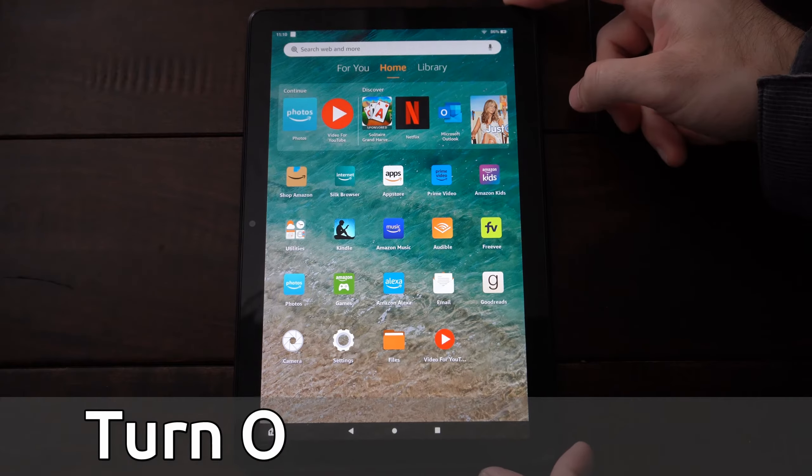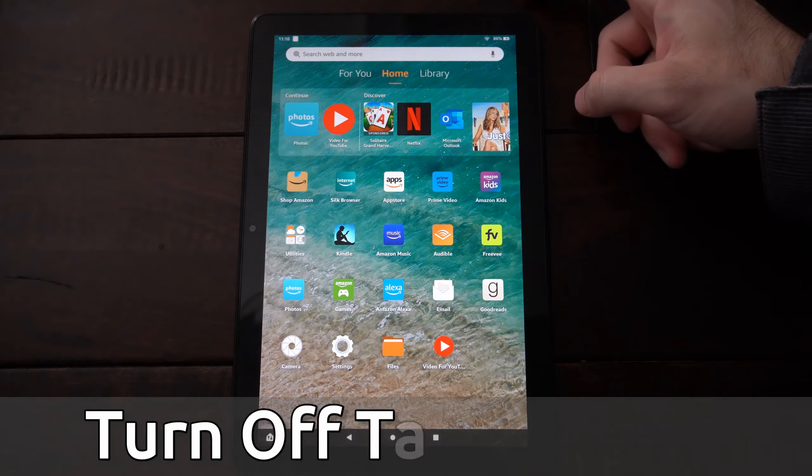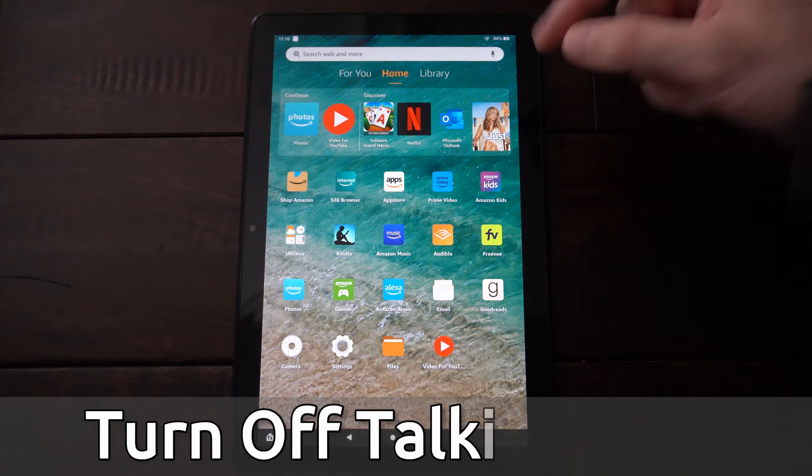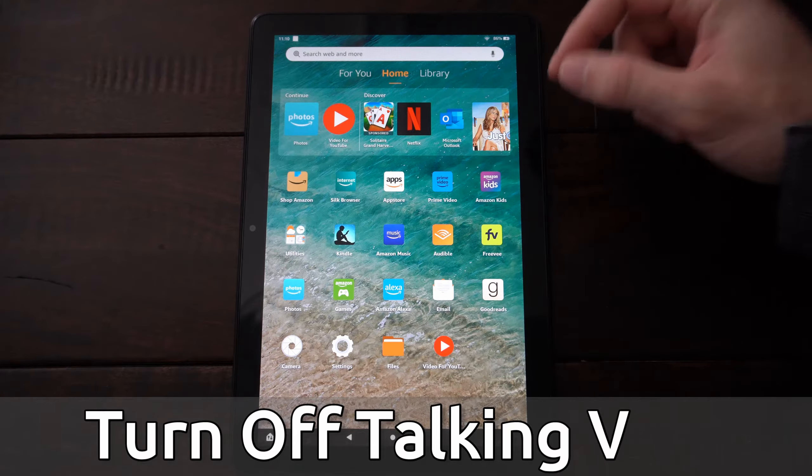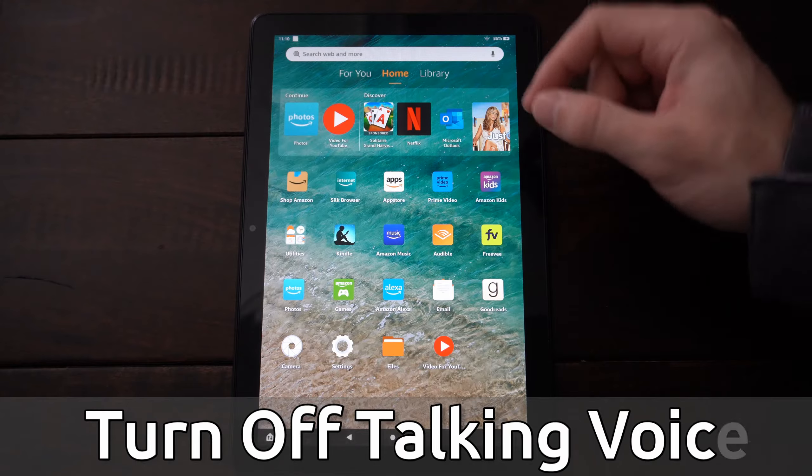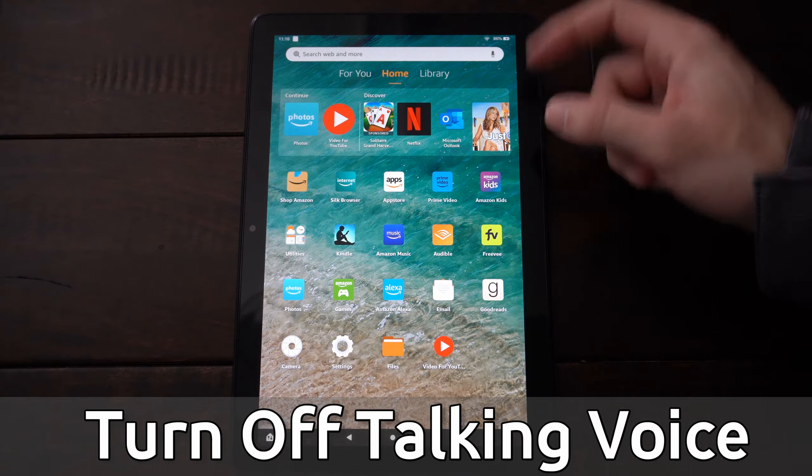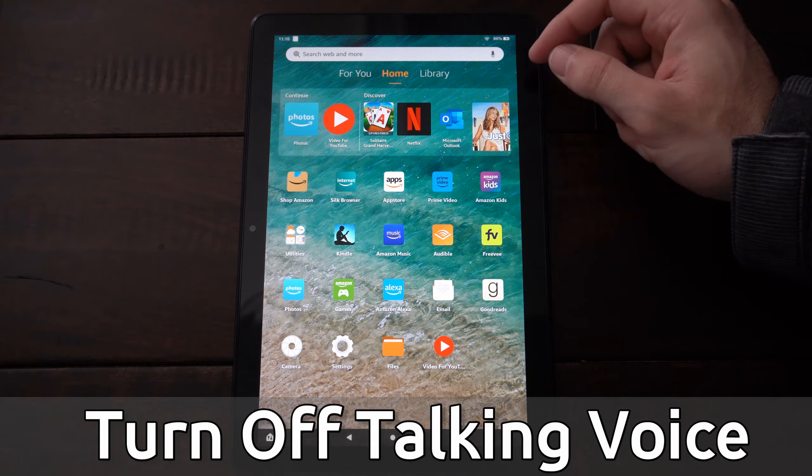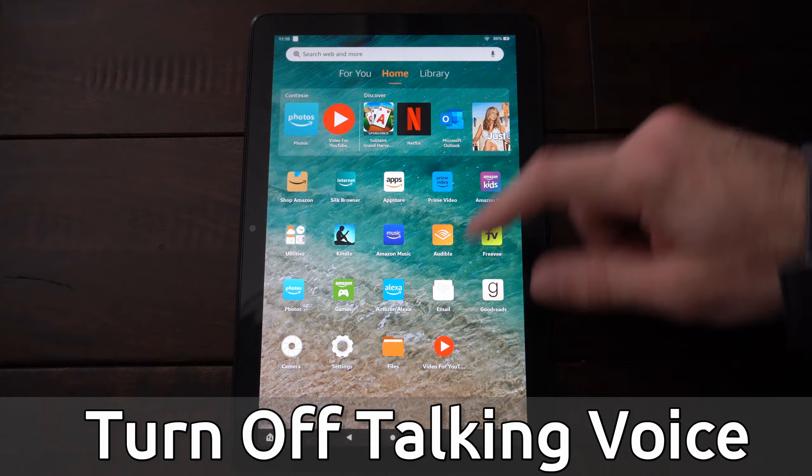Hey everyone, this is Tim from YourSixTech. Today in this video, I'm going to show you how to turn off the talking voice or screen reader on your Amazon Fire HD 10 tablet.